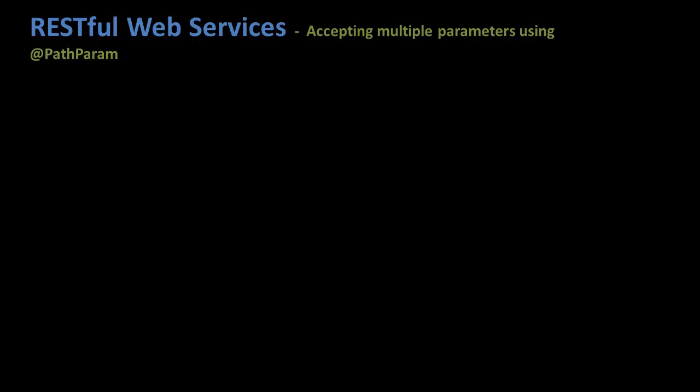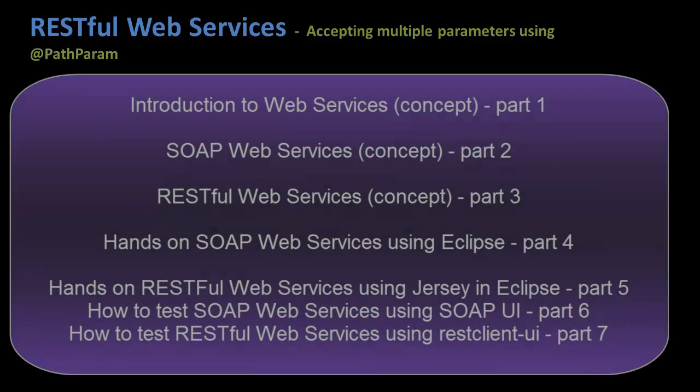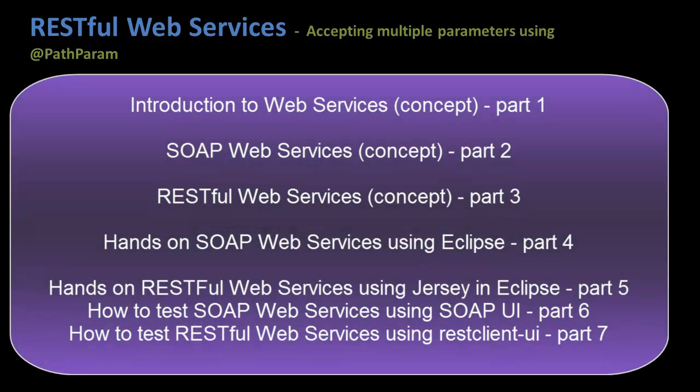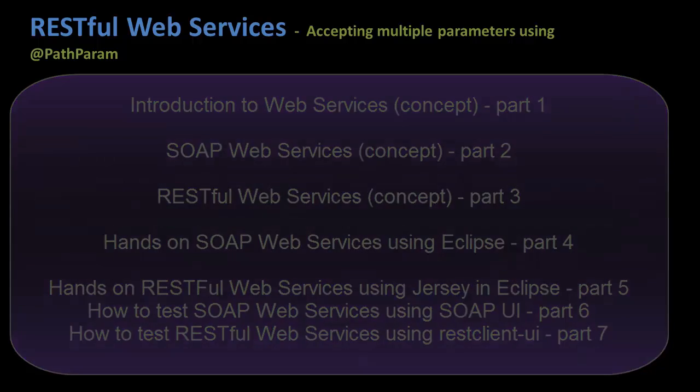Hi guys and welcome to the Gone2 series. In the earlier tutorials we saw concepts and demos of SOAP and RESTful Web Services and how to test SOAP and RESTful Web Services using SOAP UI and REST Client UI testing tools.